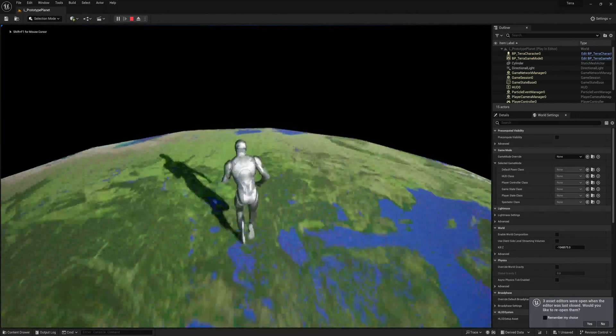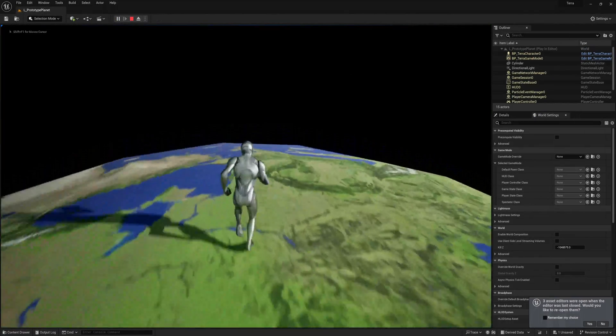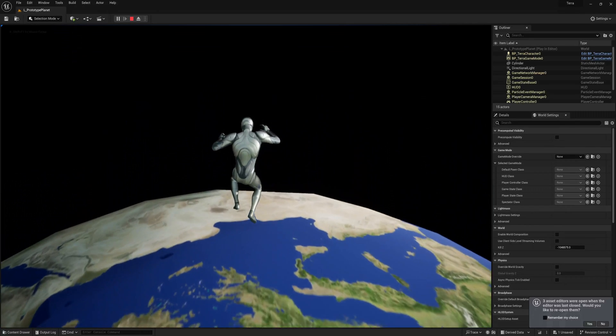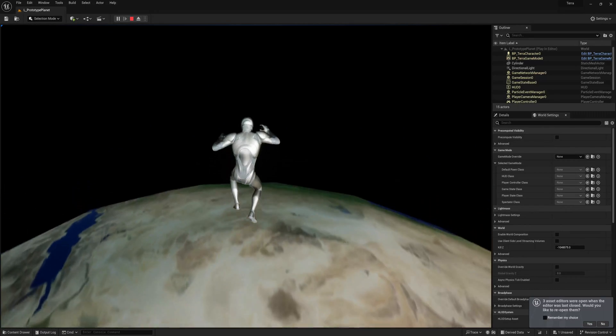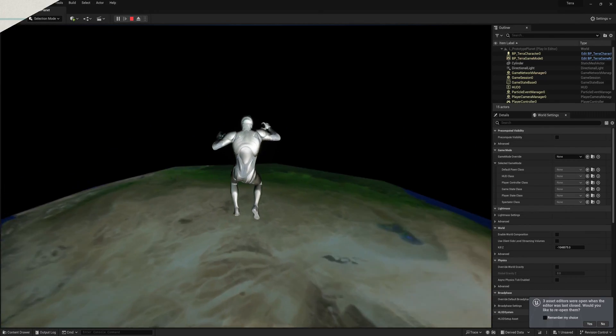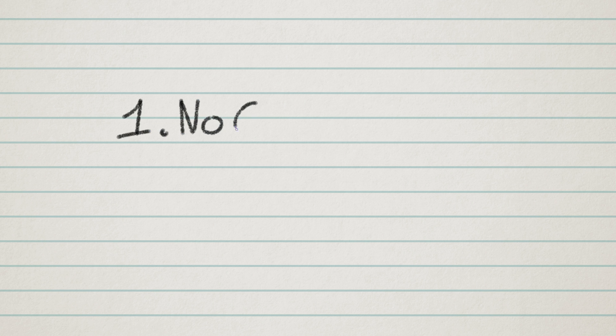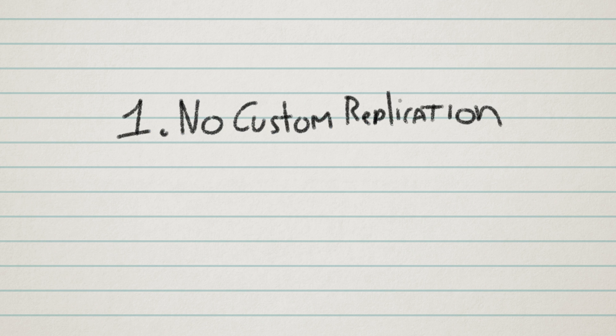It's kind of hacky, so it might come back to haunt me in the future, but for now, I'm fine with it. I had two requirements for my solution. The first one was that I don't want to write any of my own replication code, only rely on the replication that the character movement component does under the hood, so I keep all the nice prediction and rollback features.